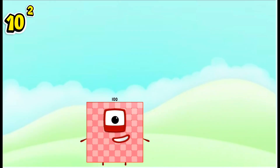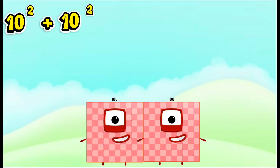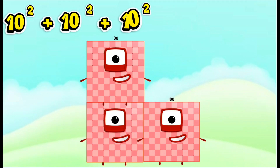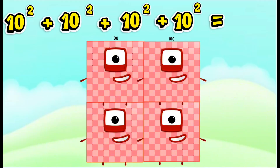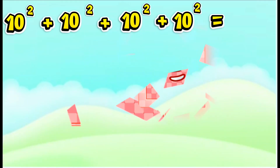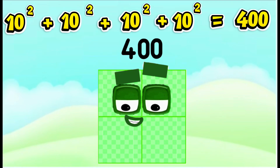10 squared plus 10 squared plus 10 squared plus 10 squared is equals to 400.